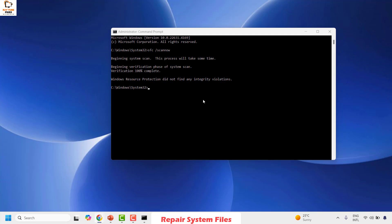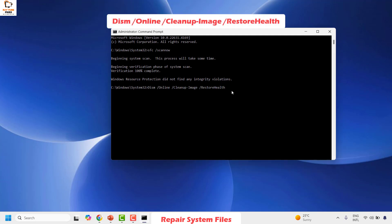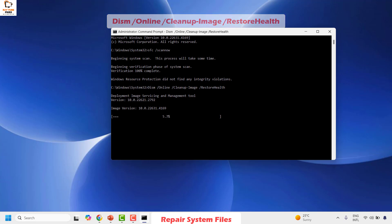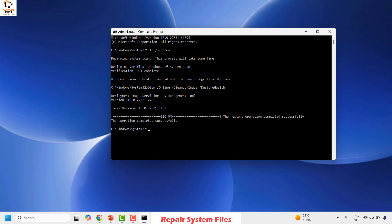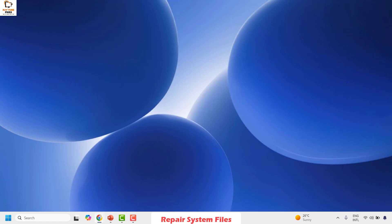Once the SFC scan is complete you should see the message 'Windows Resource Protection did not find an integrity violation.' If you do see an integrity violation, you can also run DISM with the restore health command. Copy and paste the DISM restore health command from the video description into the Command Prompt and hit Enter. This will start the restore health process — it may take 5 to 15 minutes depending on your computer speed. Once complete, you'll see the message 'The restore operation completed successfully.' Close the Command Prompt and check if the error persists.